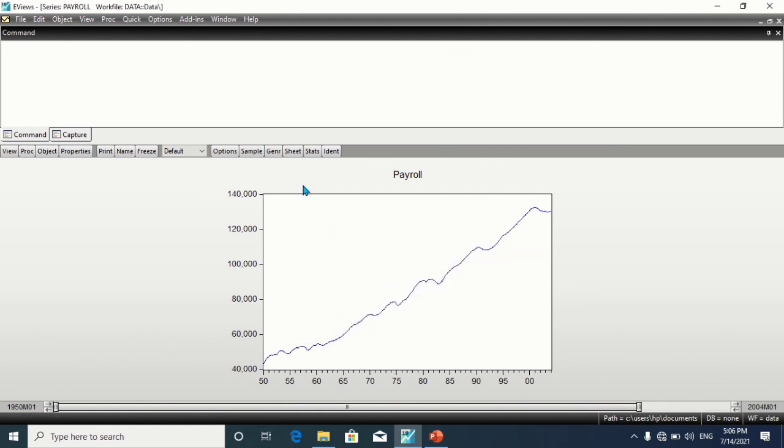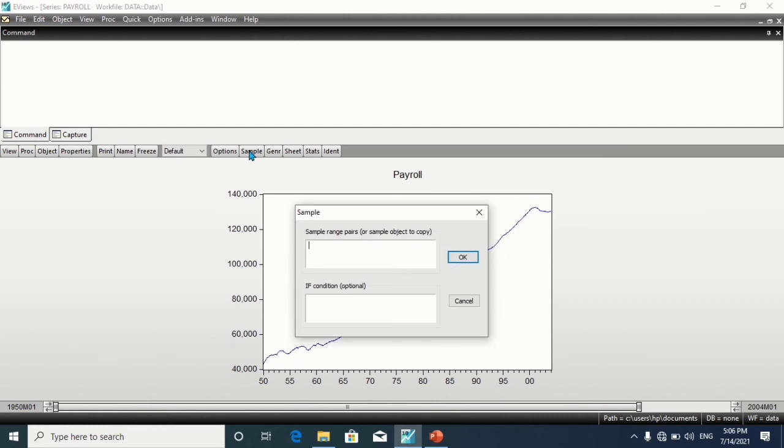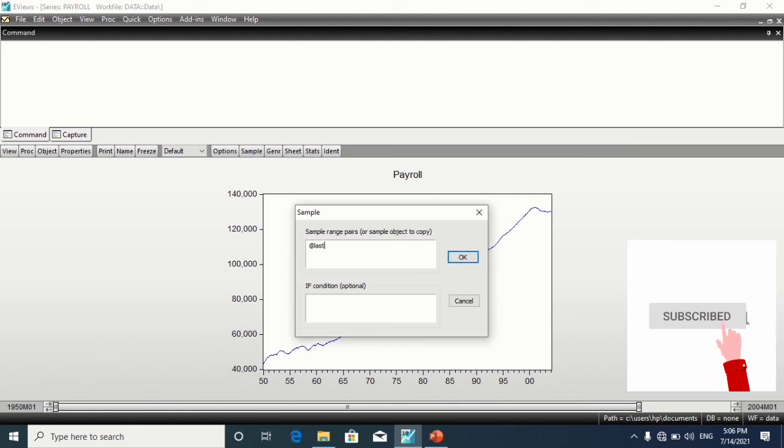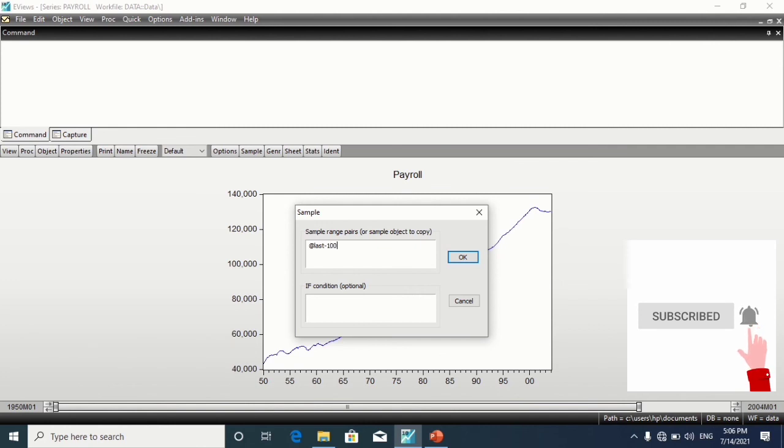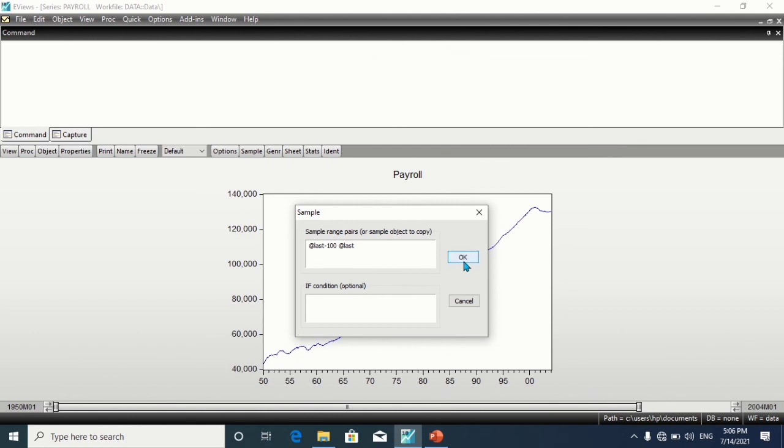Also, to include only the last 100 observations, only the last 100 observations, click on Sample, type @last minus 100 @last. Click on OK.